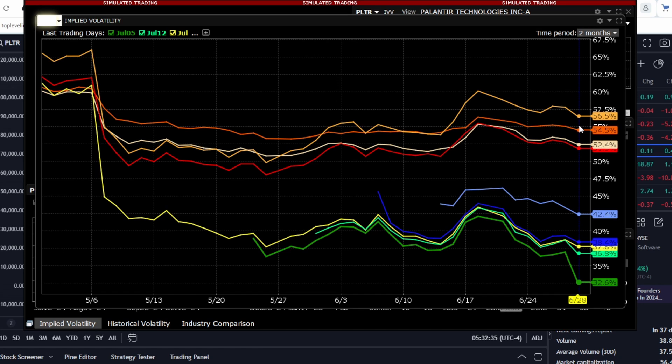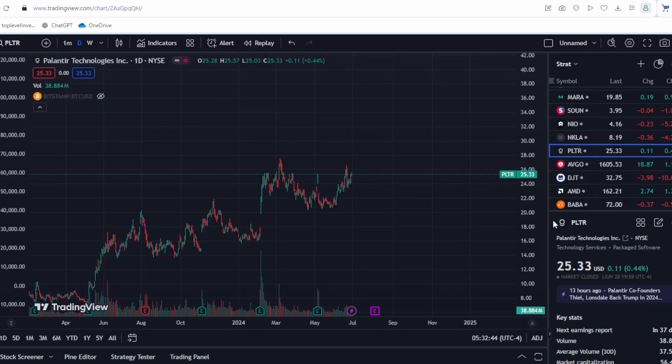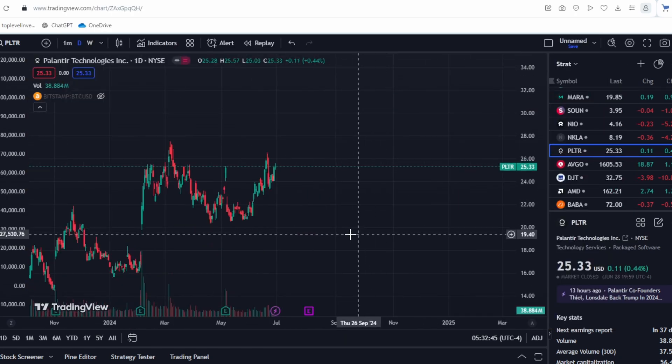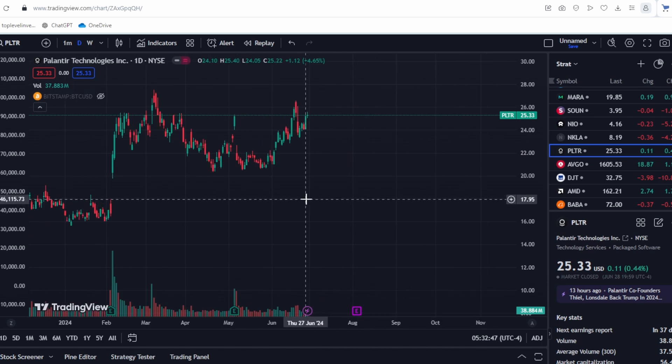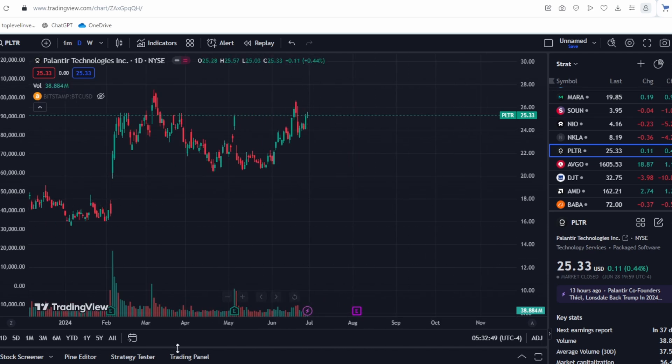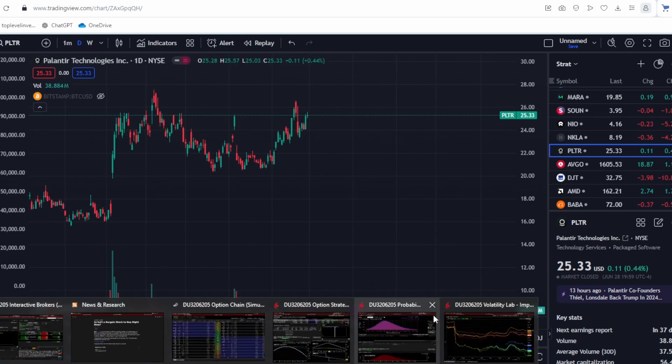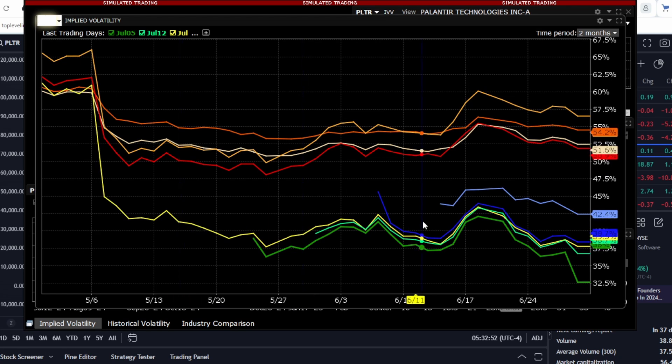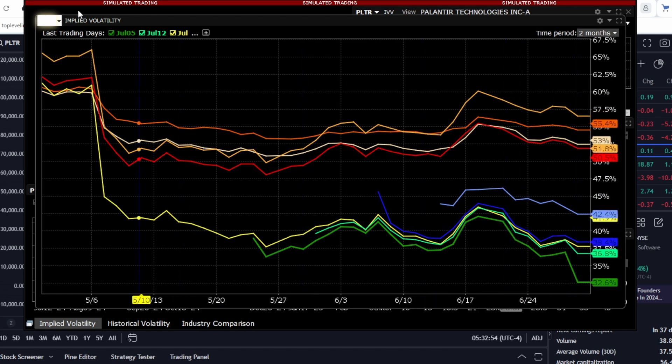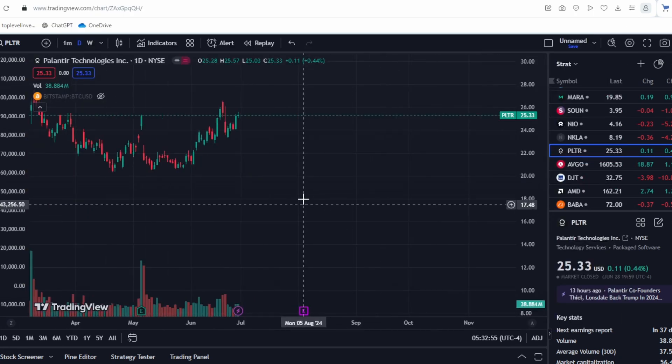The closer the expiration date, the lower the volatility. This is related to the anticipation of the earnings report, as no sharp movements are expected before the report. Options do not predict sharp movements before the report, which leads us to conclude that similar fluctuations are likely to continue until the report.